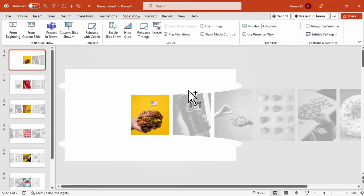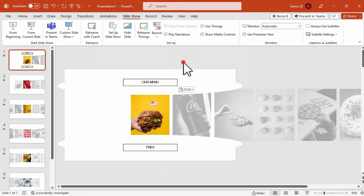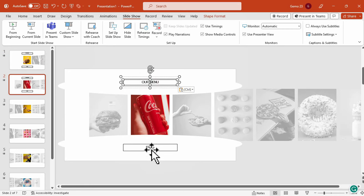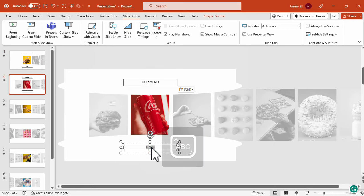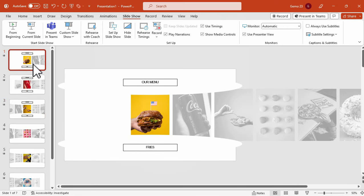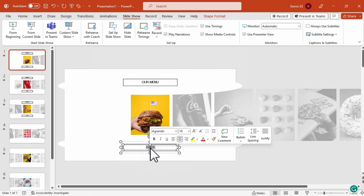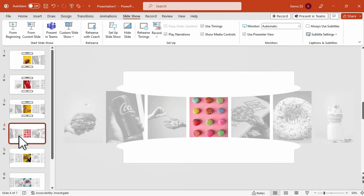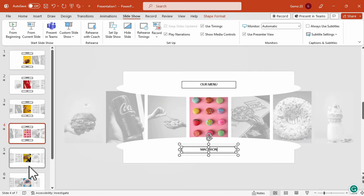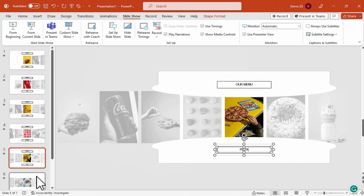Now it's time to add some additional designs for the slides. For example, I added here the text for our menu and the name for the menu item — this one is Burger — and we will just change the text for the next slides.